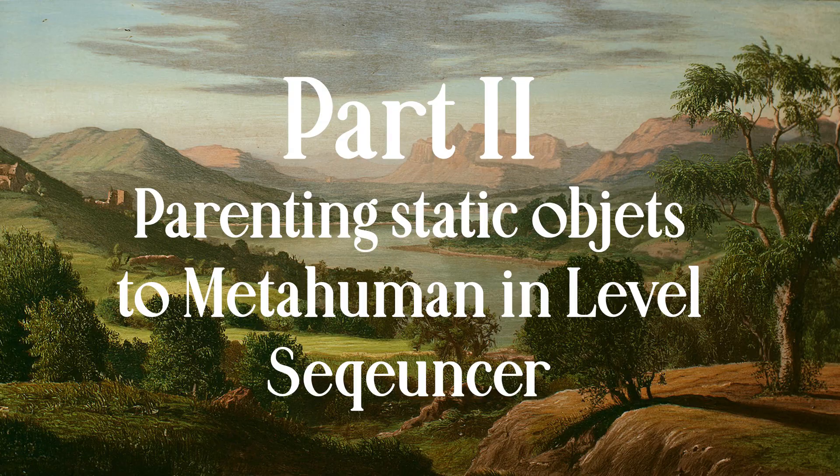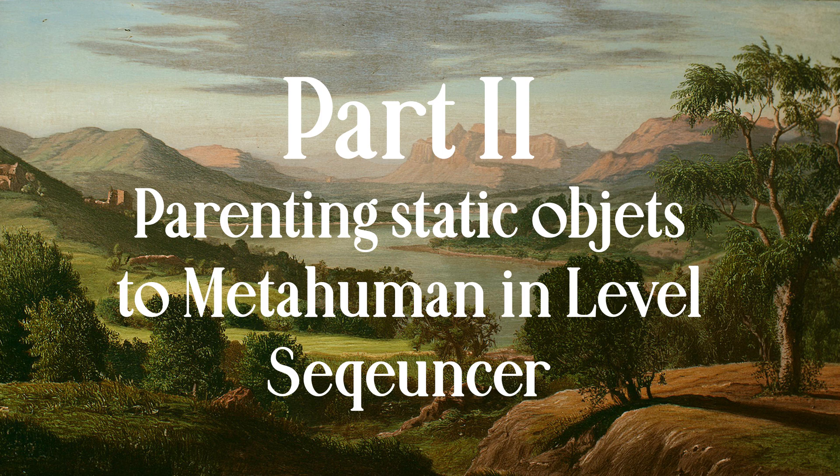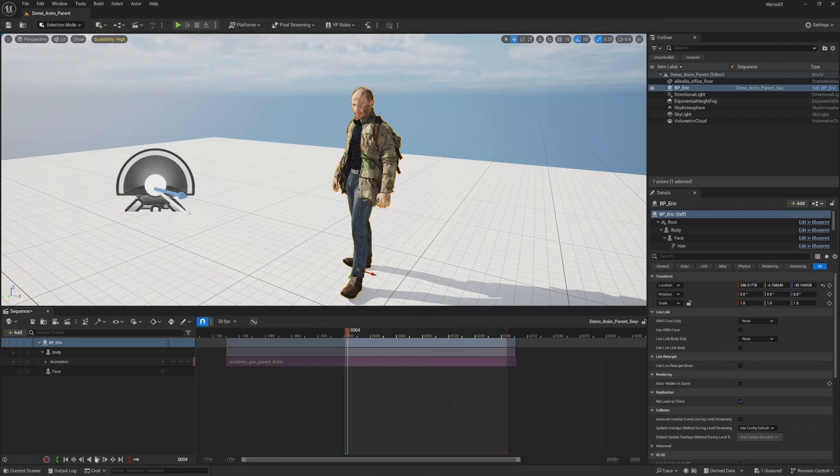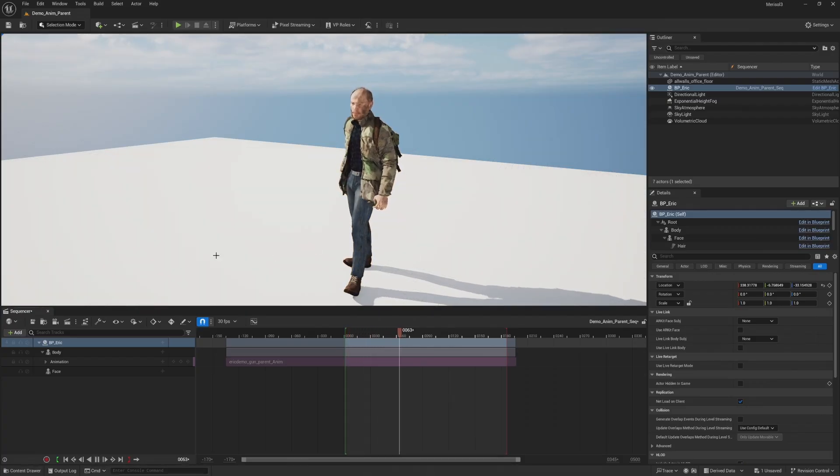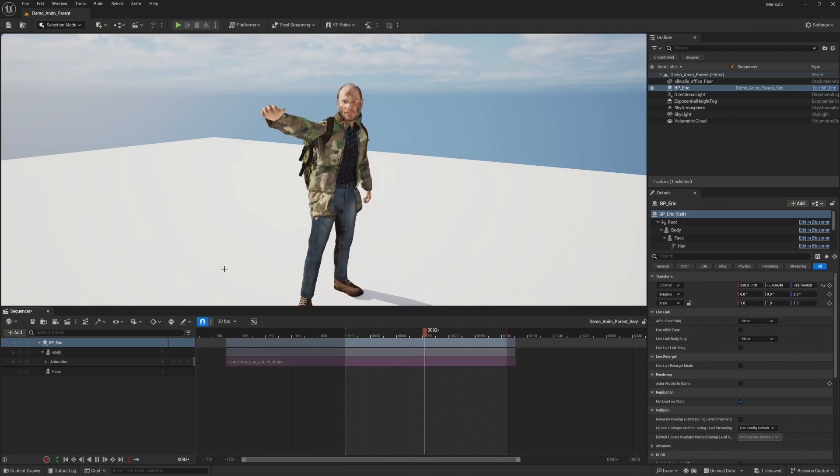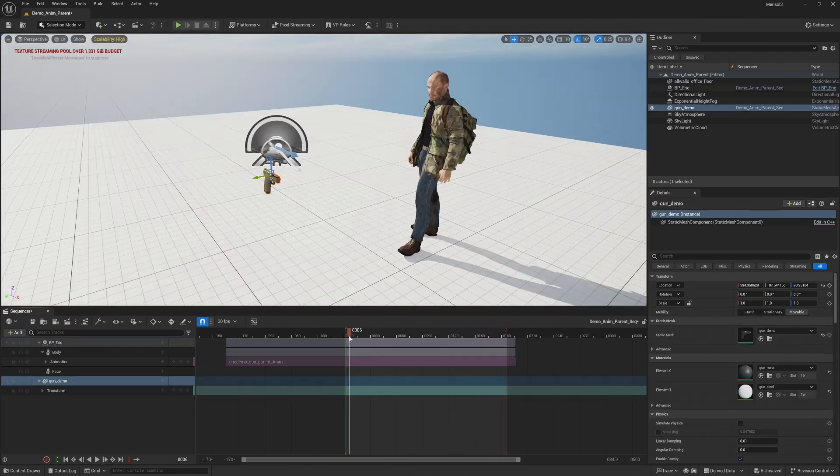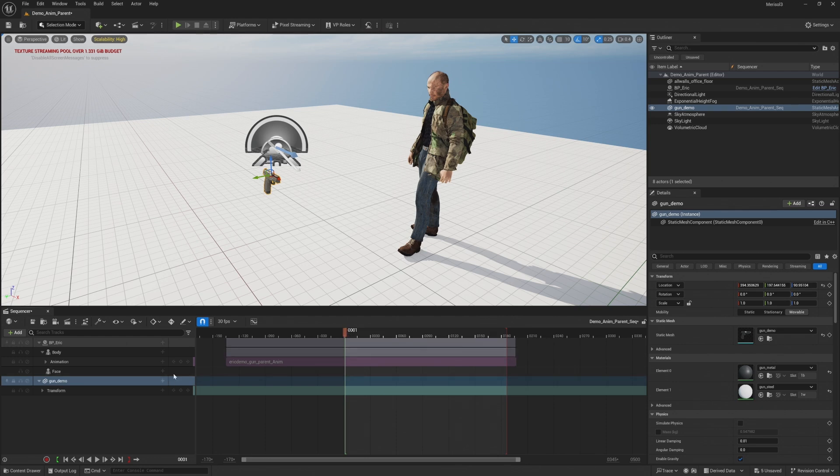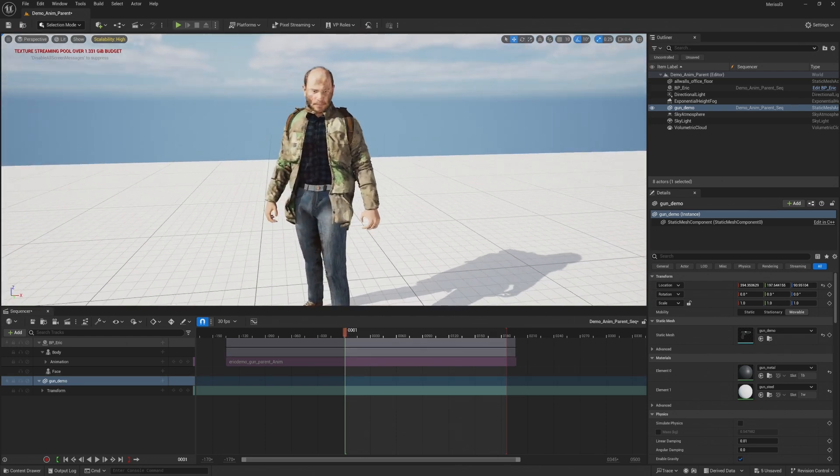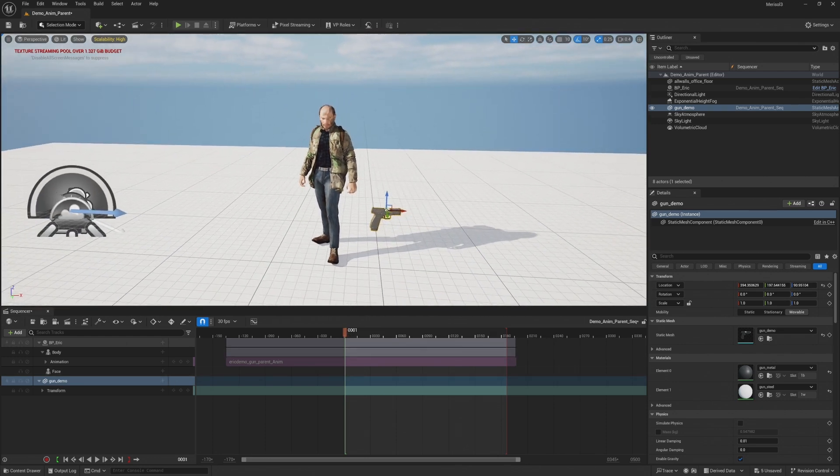All right, now that we have learned how to parent objects to characters through the blueprint with the flashlight, let's go ahead and learn how to parent objects more temporarily through the level sequencer with the gun. So this is the animation we have of Eric shooting the gun. This is the animation I recorded with move. All right, first things first. So import your gun object. And here's my gun object.